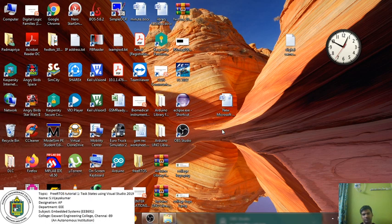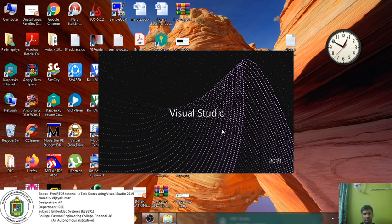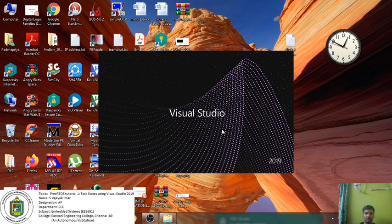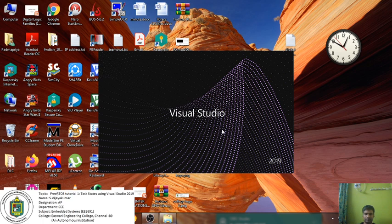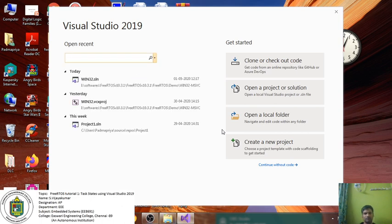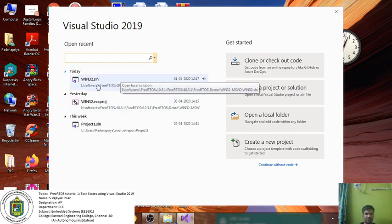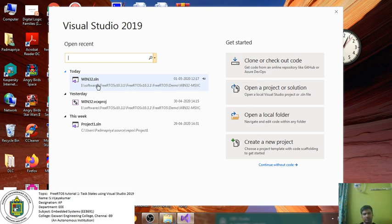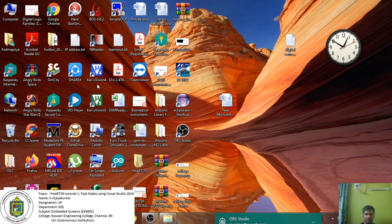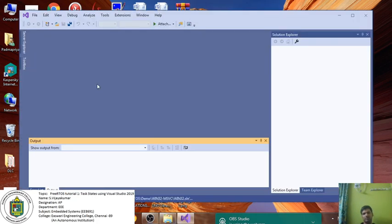Visual Studio is opening now. Yesterday we saw how to run our demo or task-based demo program using Visual Studio environment. Today we're going to implement our own program. It's showing the recent projects. Yesterday we opened the FreeRTOS demo program and compiled it, so I'm opening the same project.